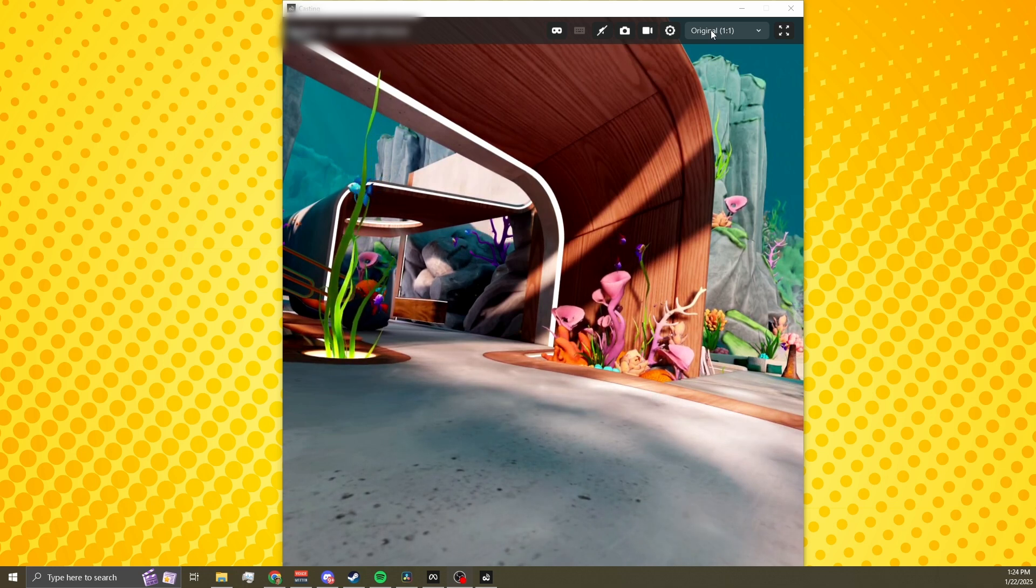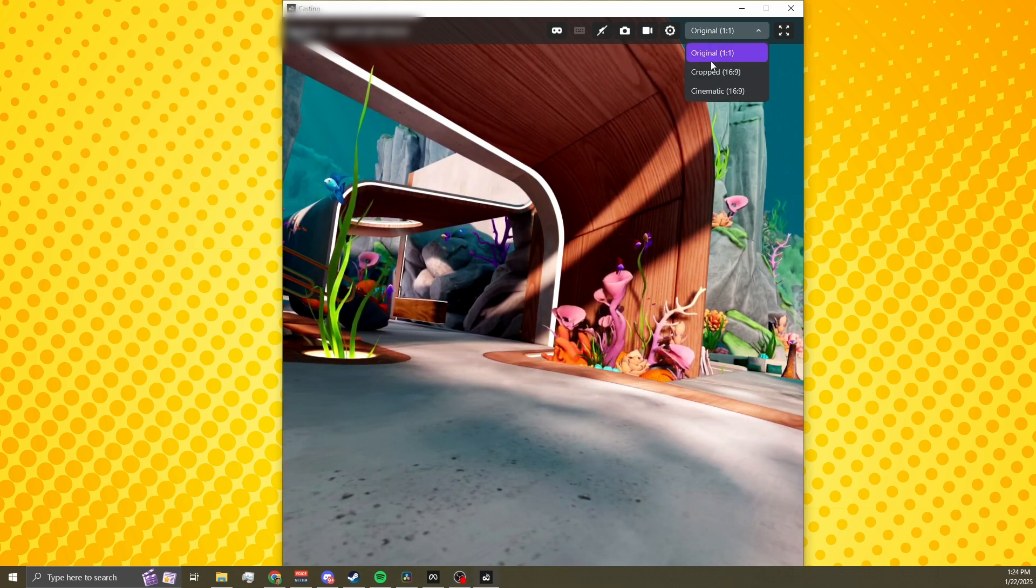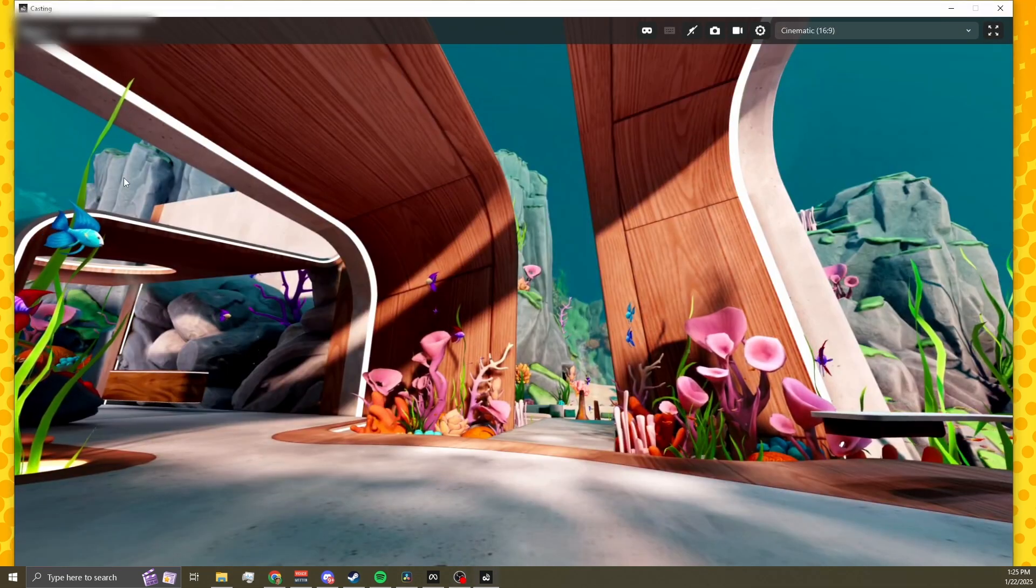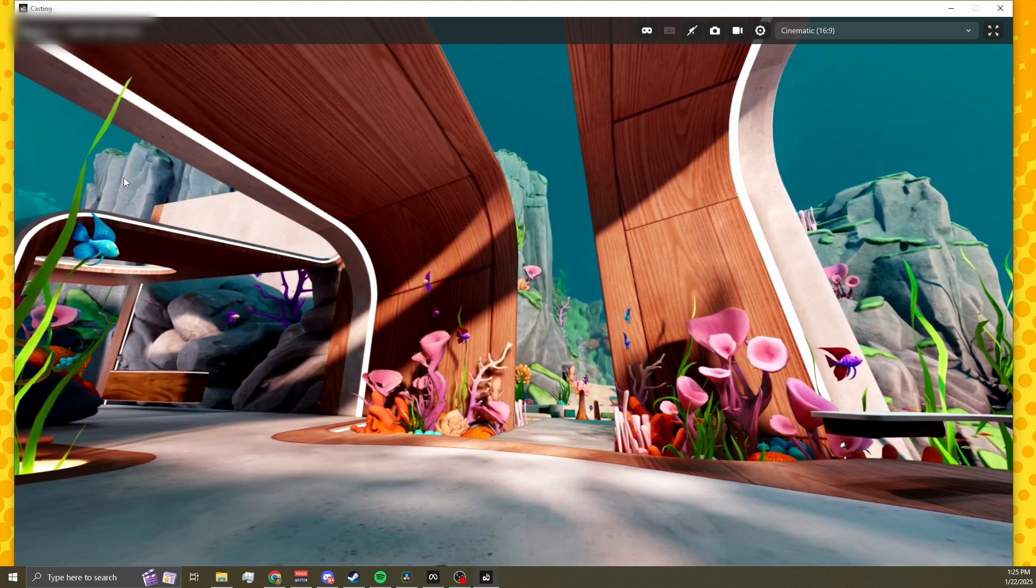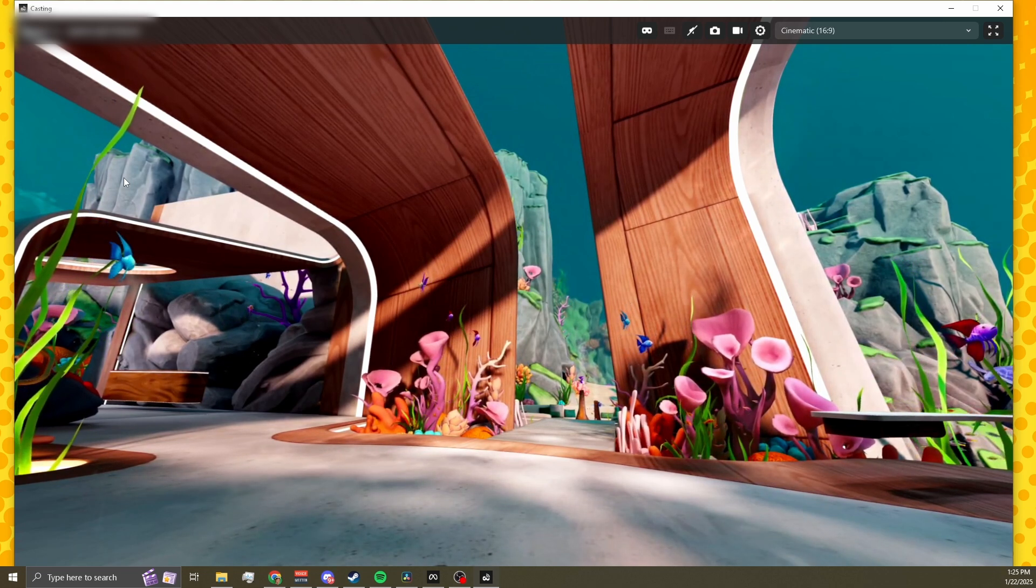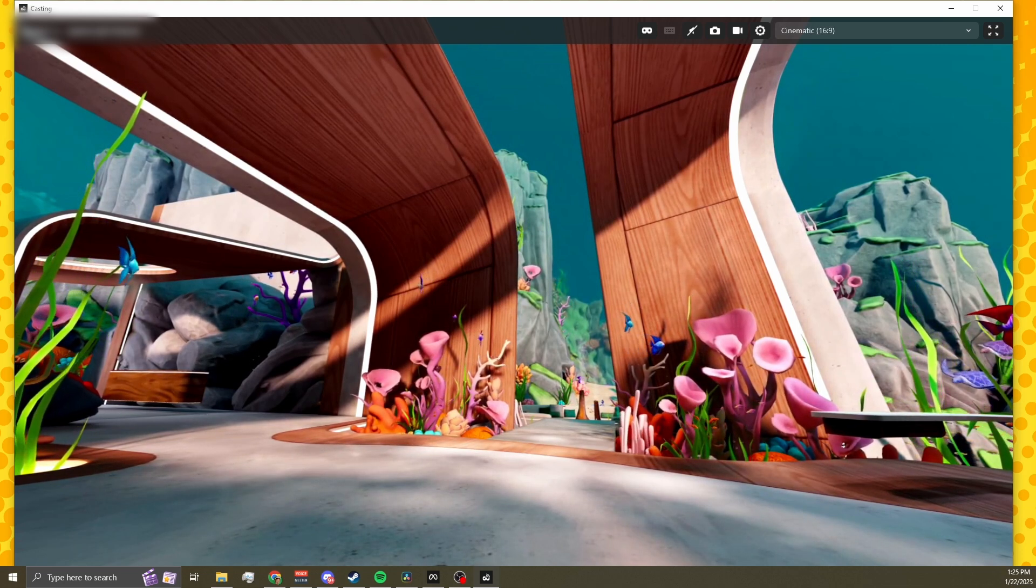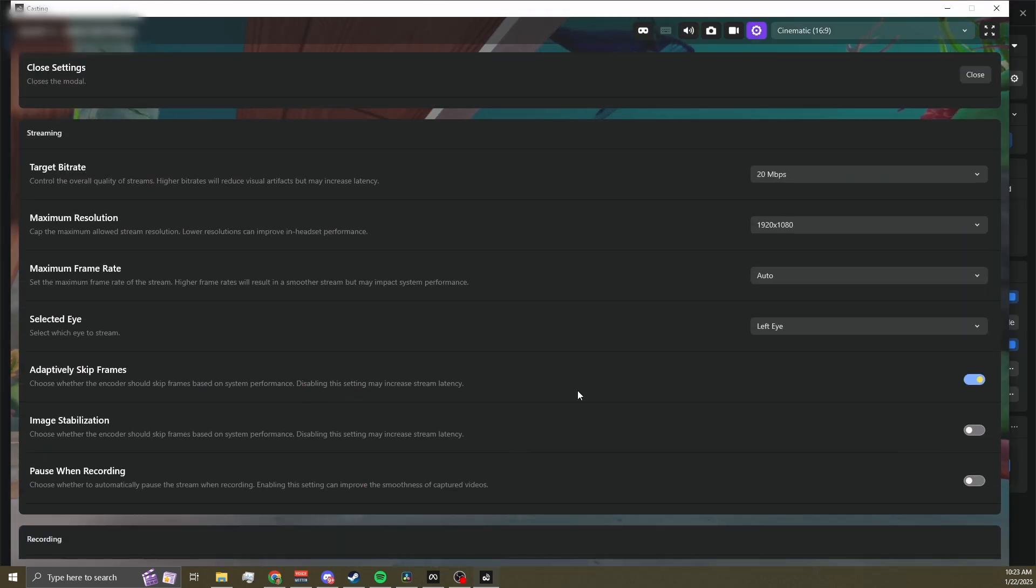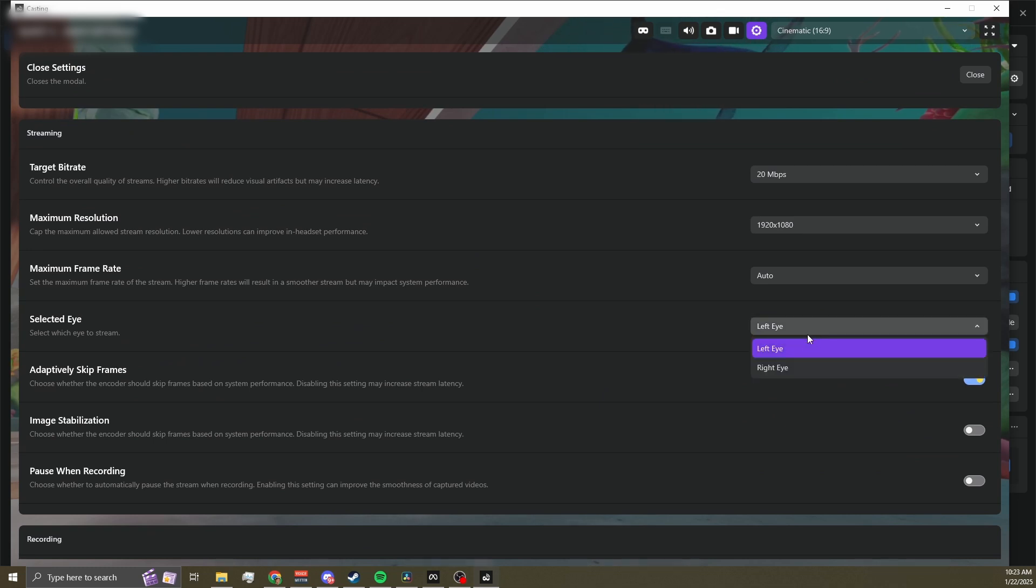For cropping, you've got three choices, original or square format, cropped and cinematic, which is my preferred option when it works. It gives the best looking output with a wider field of view. Also remember to set your selected eye to match your dominant eye. This can help make your recordings look more centered, especially for shooting games when you look down a sight.